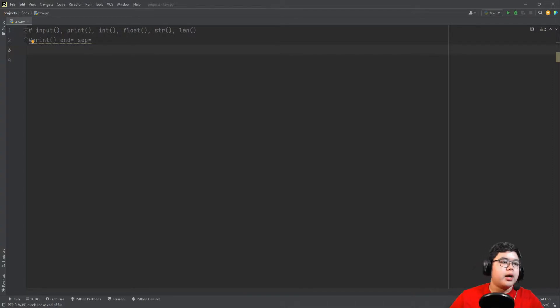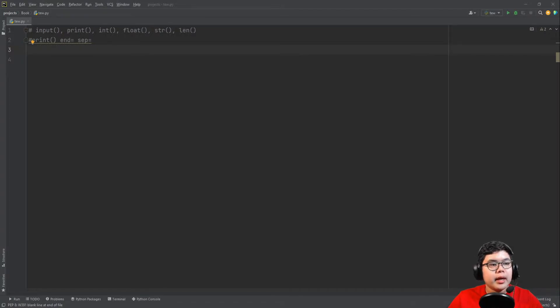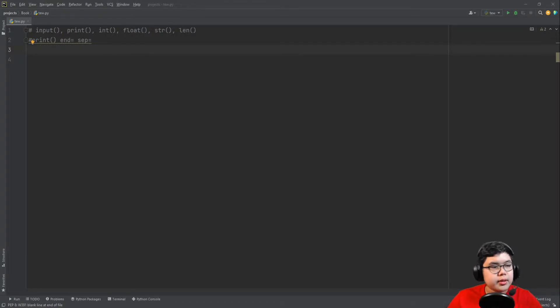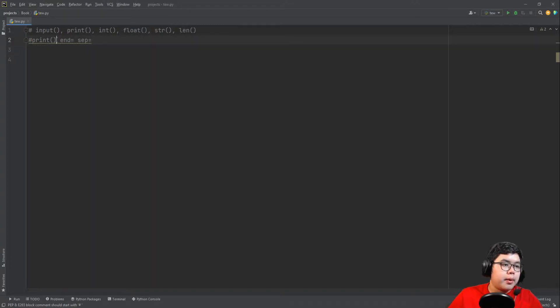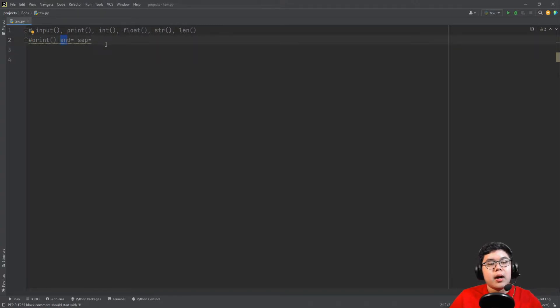So the topics we're covering today are input, print, integer, float, string, and length functions, and also printing with end and sep arguments.